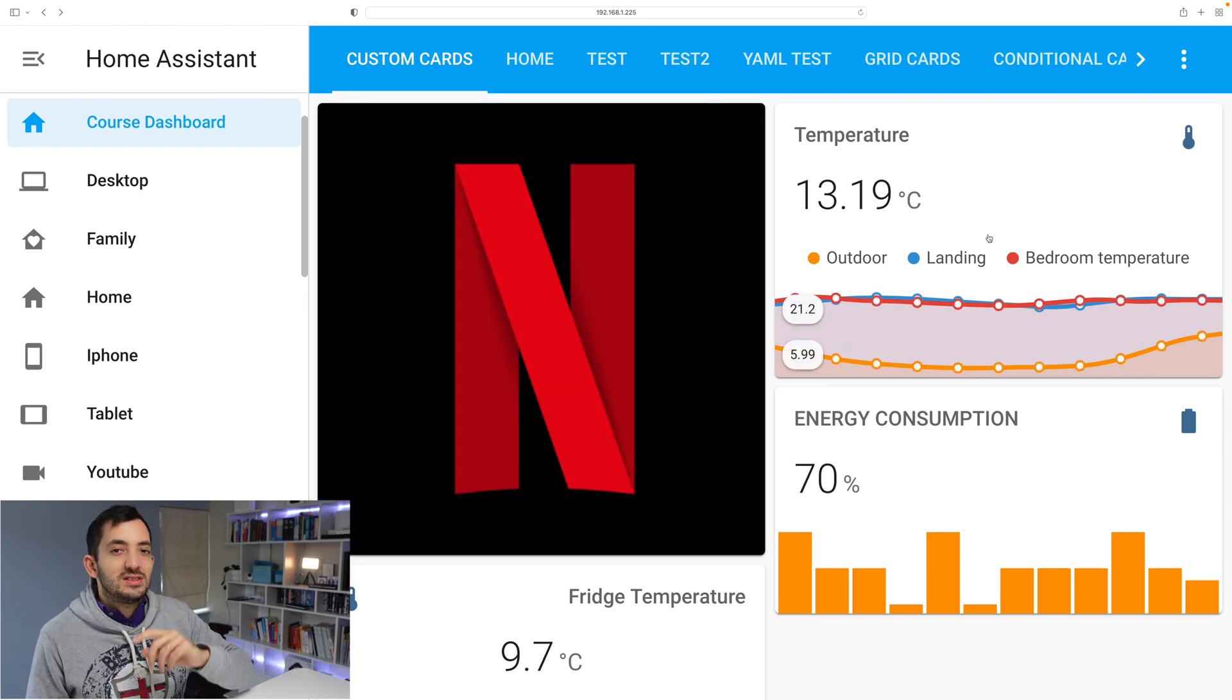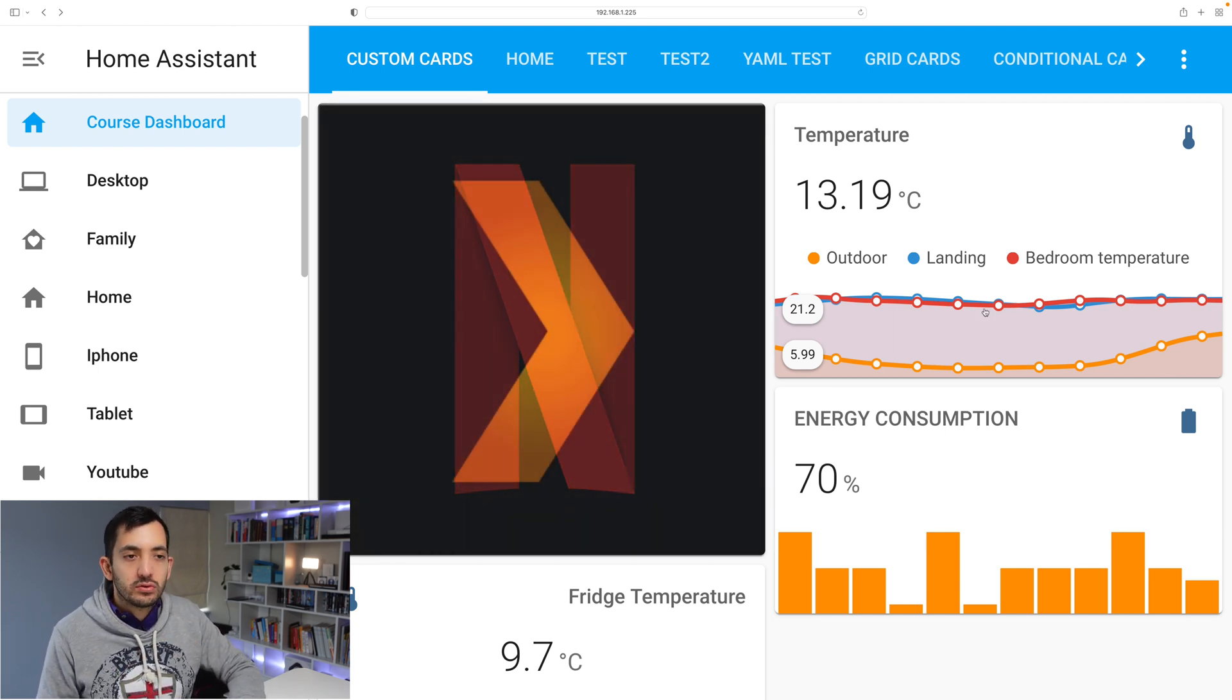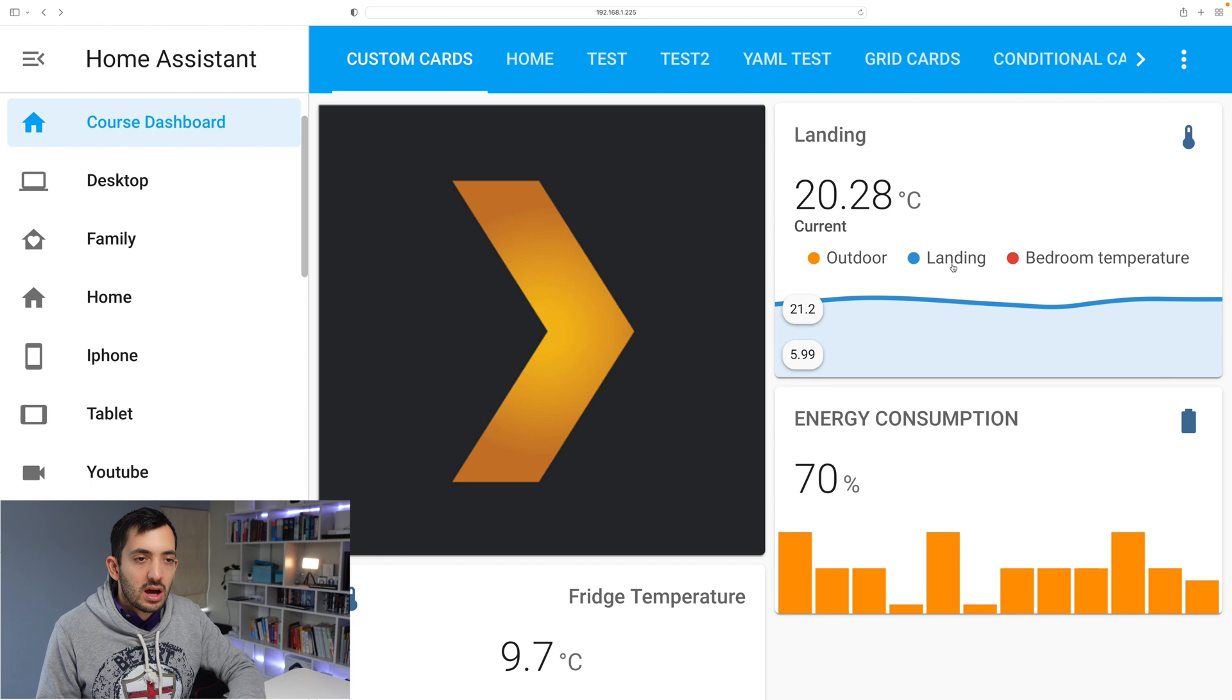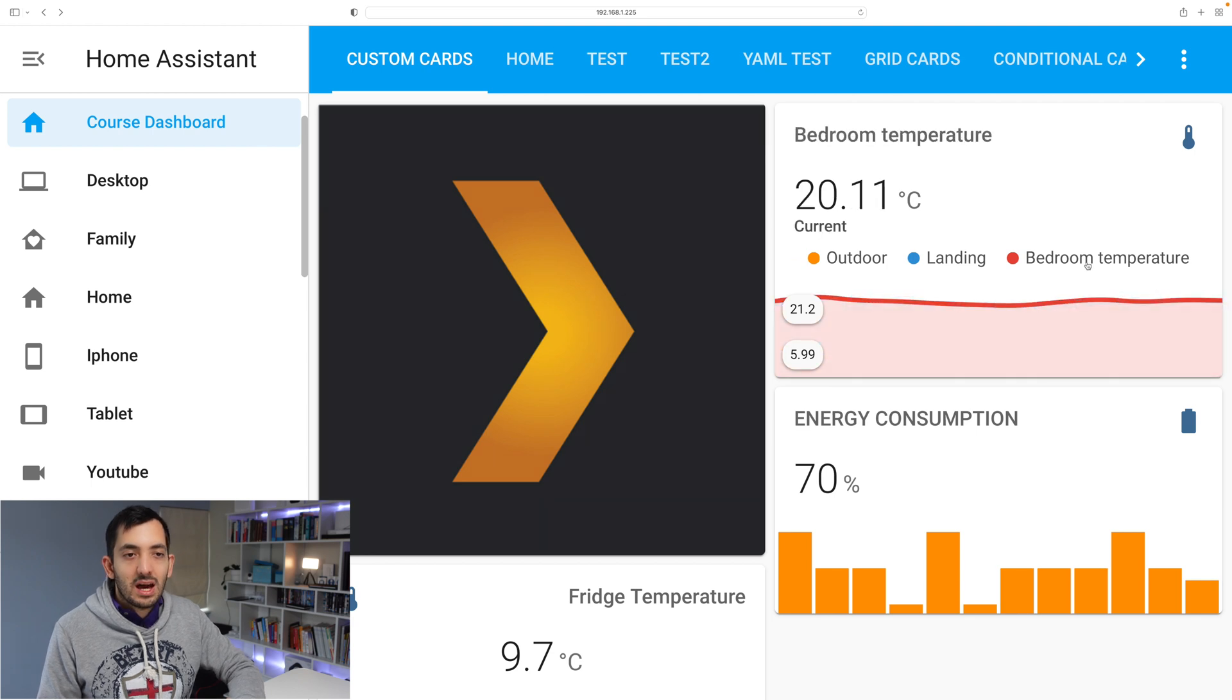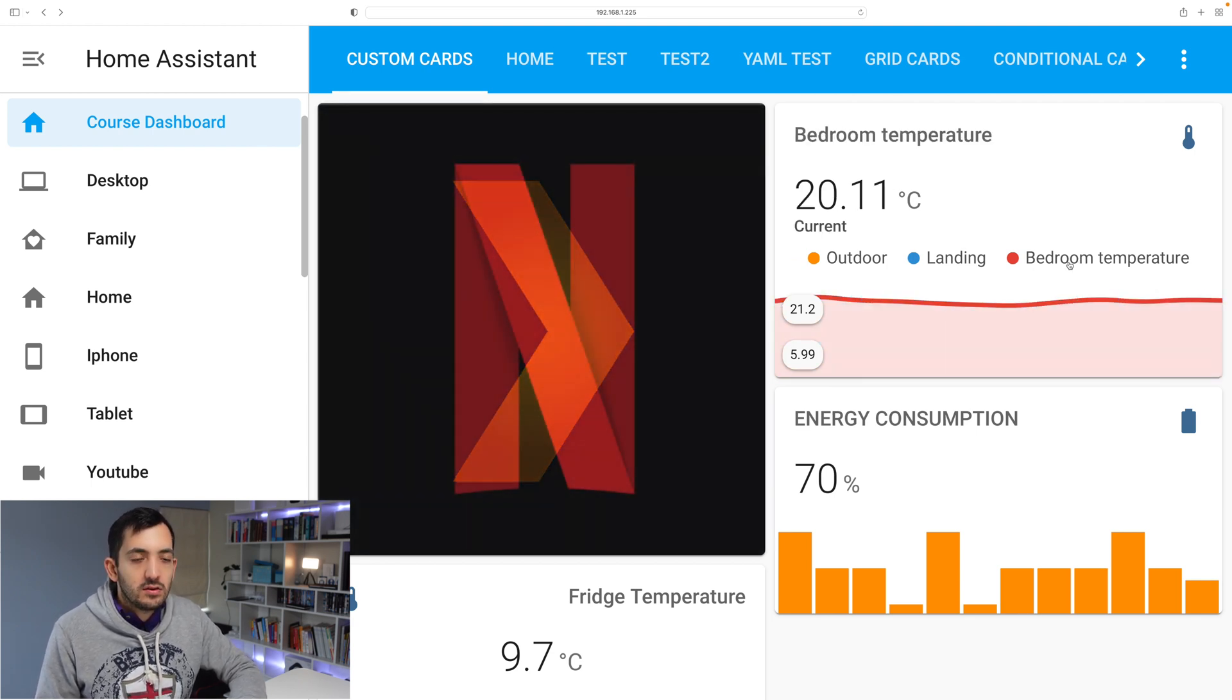You can see over here on my screen I have the temperature of the outdoors and landing and the bedroom temperature. So you can see I've got three values.